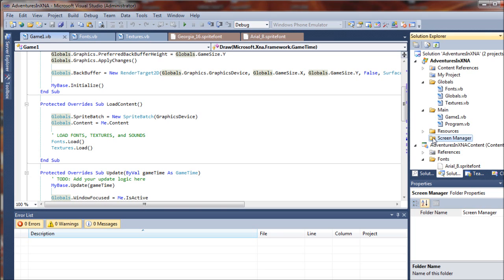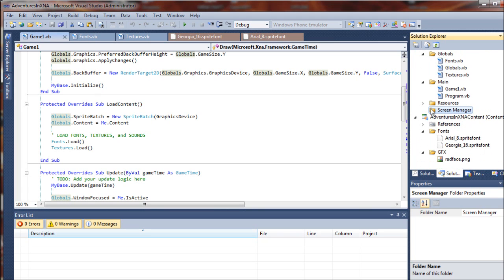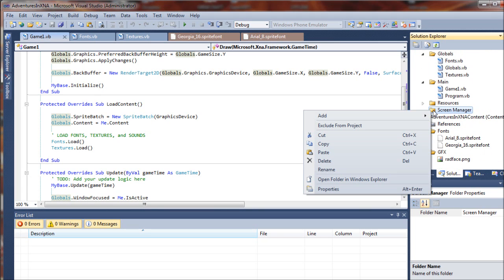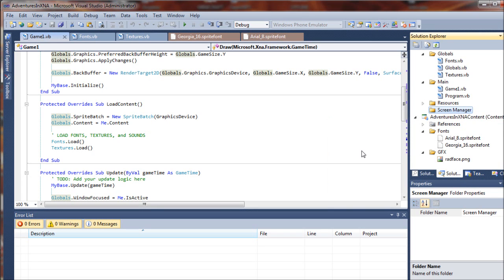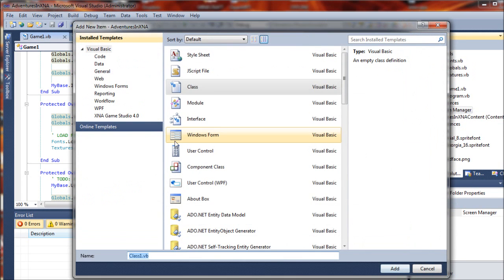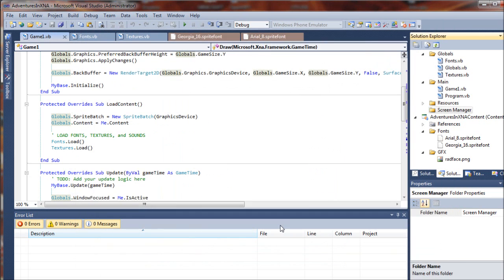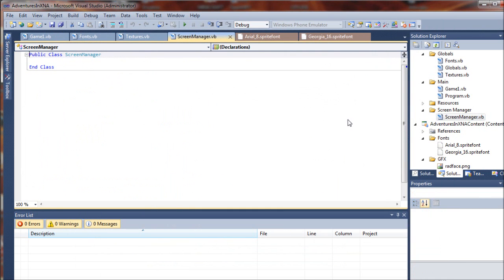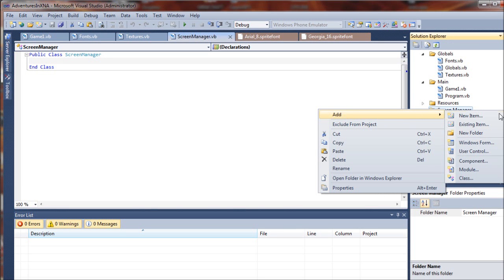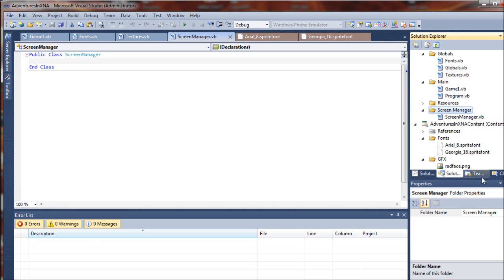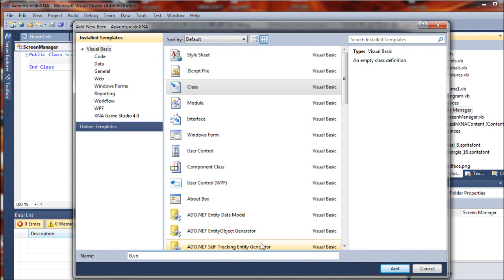So I will show you what I mean as we go along here. We will start out by adding a new class to this new folder. Let's call that class screen manager. And just hit add and that creates a new blank class for a screen manager. We are going to go ahead and add one more here. We are going to add another class and we will call this our base screen.